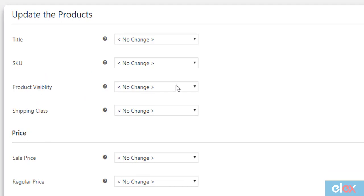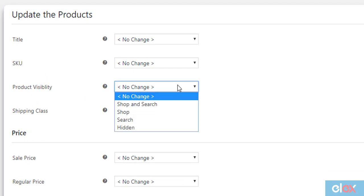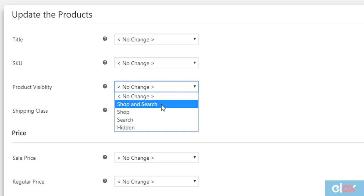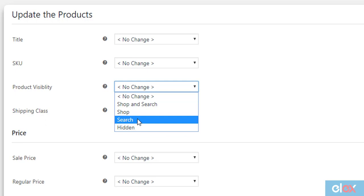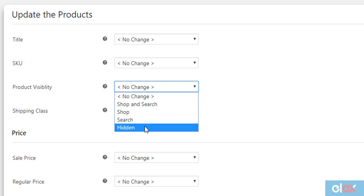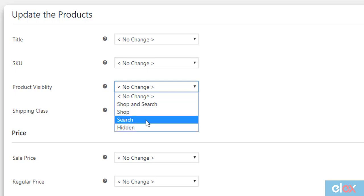There are four options for product visibility: Shop and search, where products will be visible on both shop page and search results; visible on shop page only; visible on search results only; and hidden option, where products will be hidden from the store completely. Since we want to display our products only on the shop page, we should select the required option.